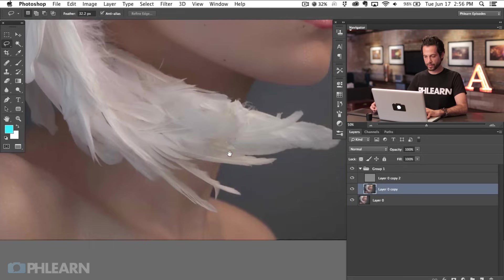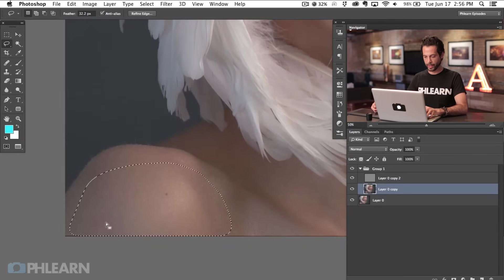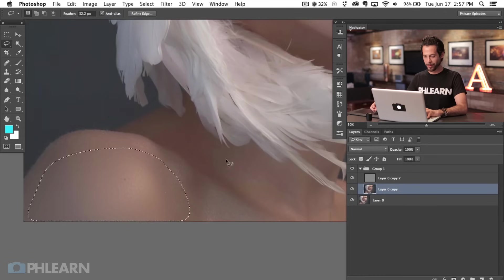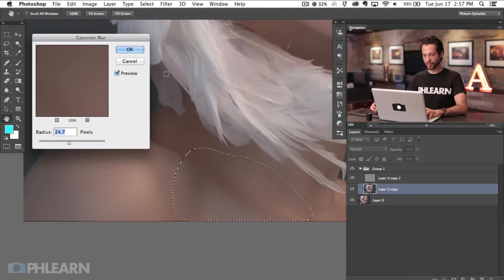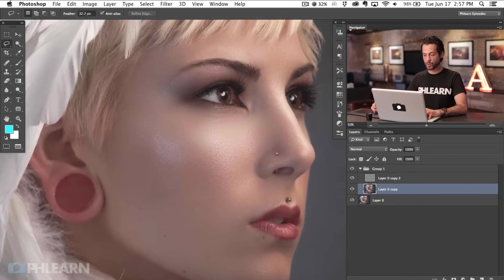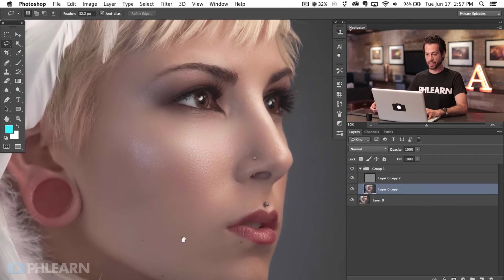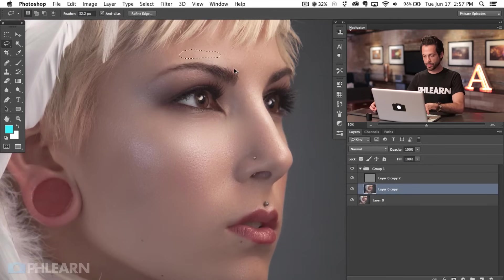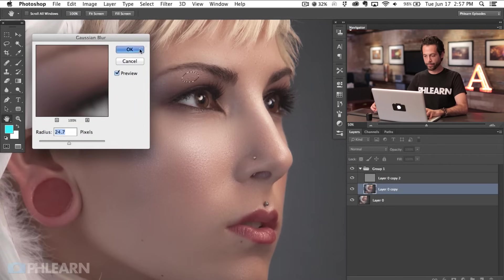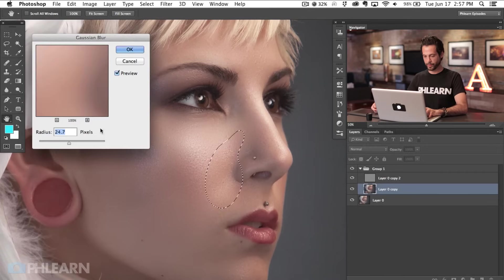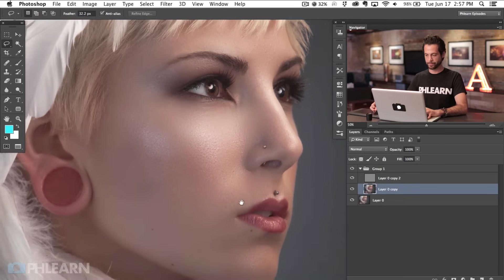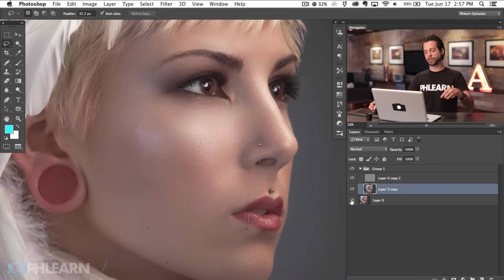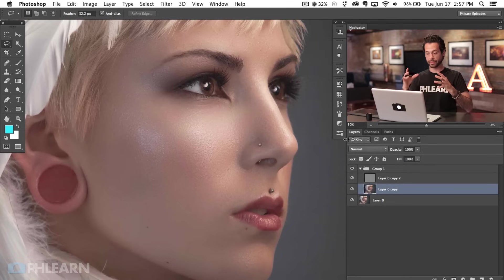There we go — that looks pretty good. We'll go ahead and get her arm while we're at it. I'm using a little bit more of a blur than I would probably generally use — the reason is I just wanted to show you guys what a difference this actually does make in an image. You would probably want to use a little bit less of a blur and change the blur each and every time. So now what we've done is taken those areas and blurred them together, which gives us a lot more of a generally nice fluid image.